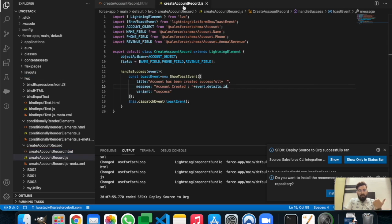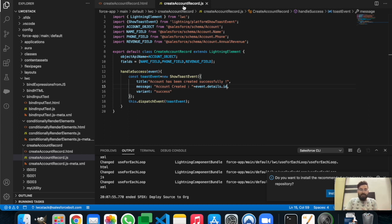That's how you can use the lightning-record-form to insert or update data. That's it for today — I hope you enjoyed the video. If you liked it, subscribing to the channel would be awesome. I'll see you in the next one. Thanks for watching!